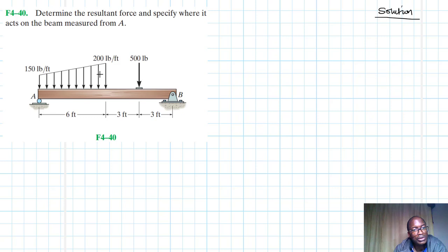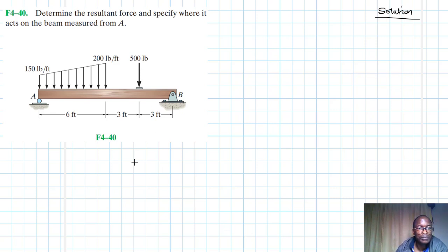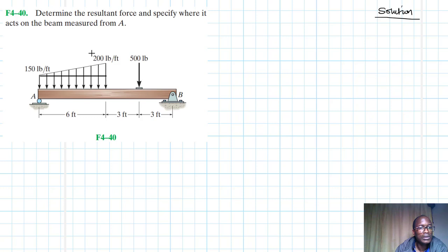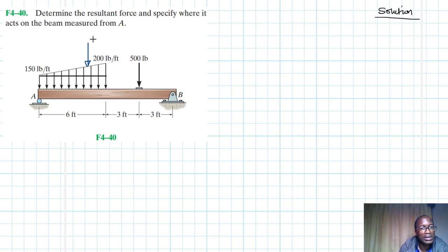We have a trapezoidal distributed load, and we can repartition it so that we have regular shapes that are easier to work with. I'm going to partition this into two parts: a triangular load and a rectangular load. The magnitude of each is just the area.